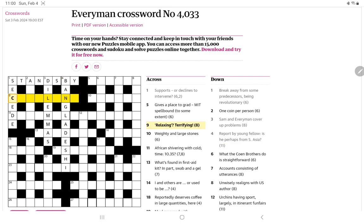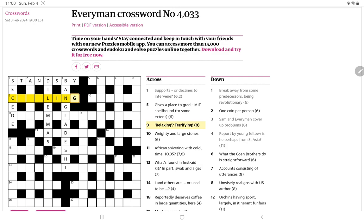Relaxing, question mark, and in quotes, terrifying exclamation. So I presume it's a double definition. But one of the definitions, I presume, is a bit of a stretch. The relaxing one. Terrifying, I presume it's going to end in I-N-G. That should be pretty straightforward with the C and the L. Chilling, of course. If you're just chilling, you're relaxing. Actually, it's not as much of a stretch, other than it's slang, I suppose.